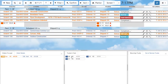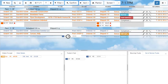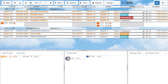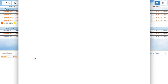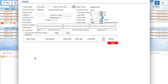To ticket an order, simply click and drag the truck to the order. You can also drag the truck to the order in the Orders to Load tab. This will open the ticketing page. Enter in the necessary information and click Print.